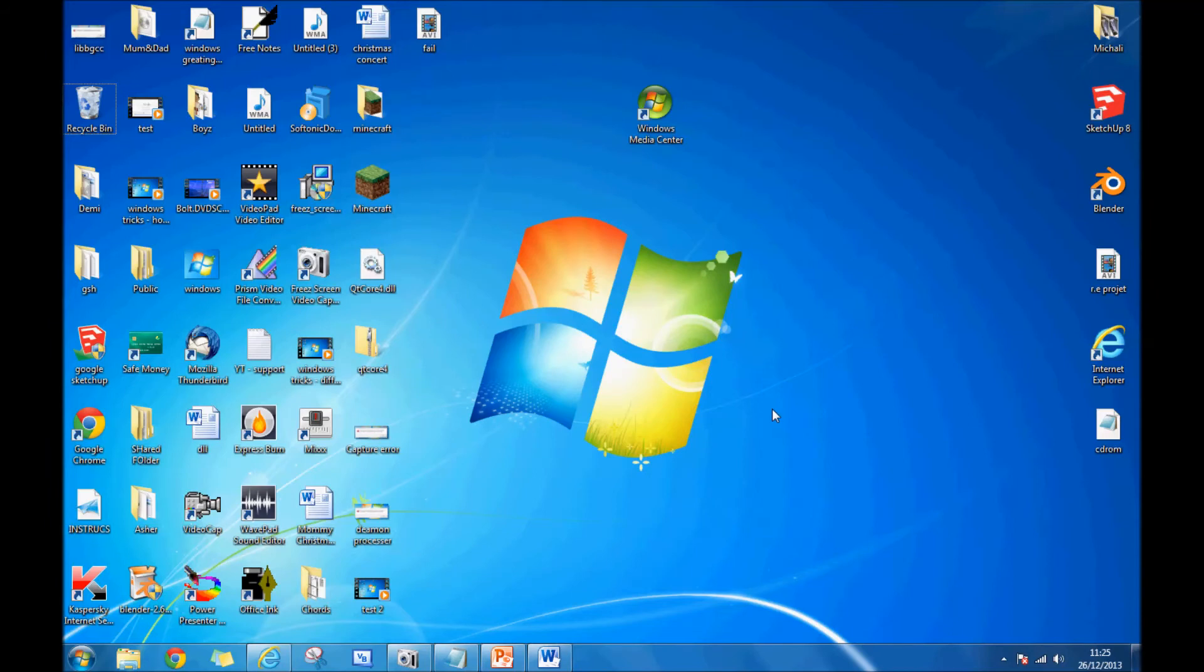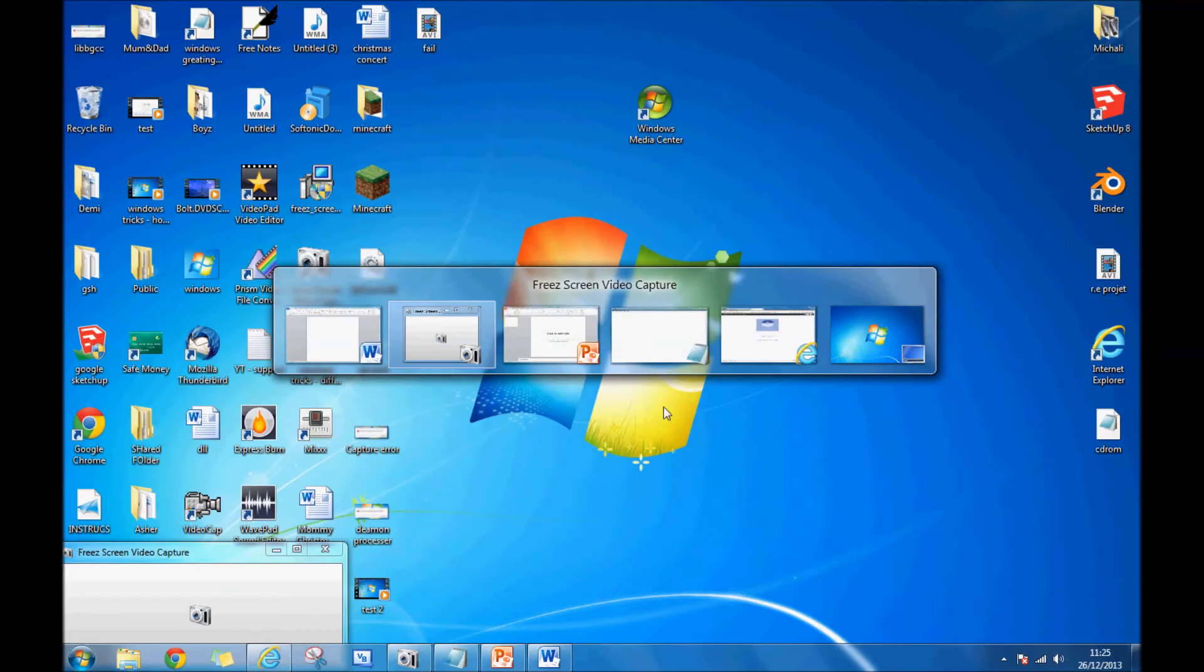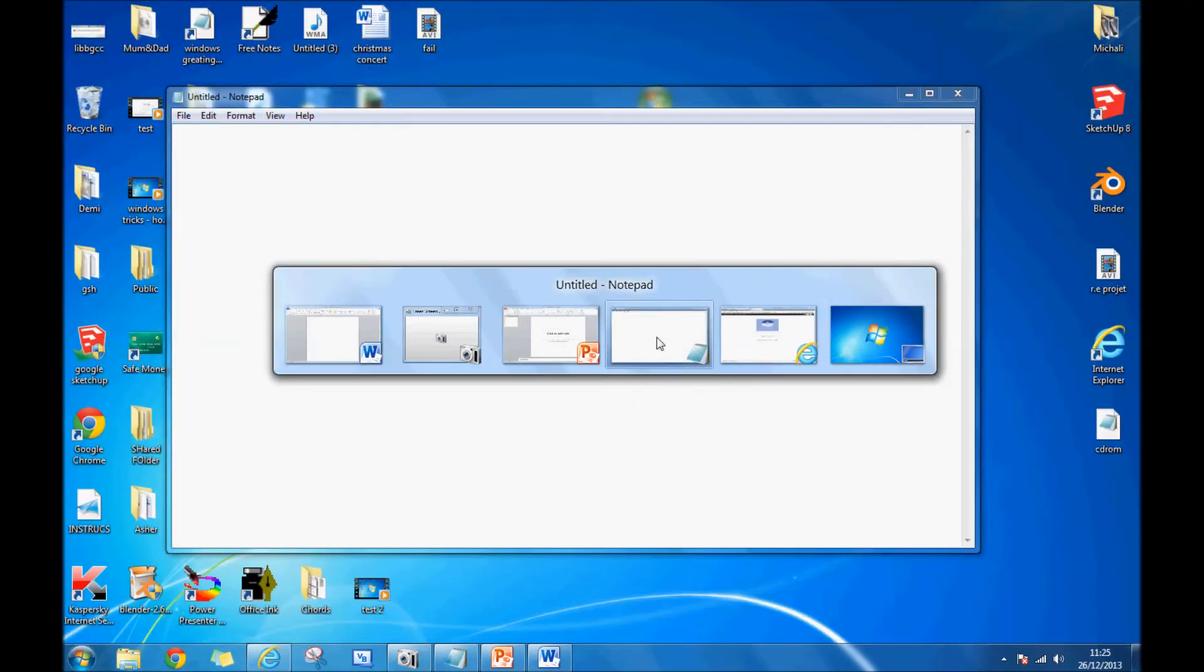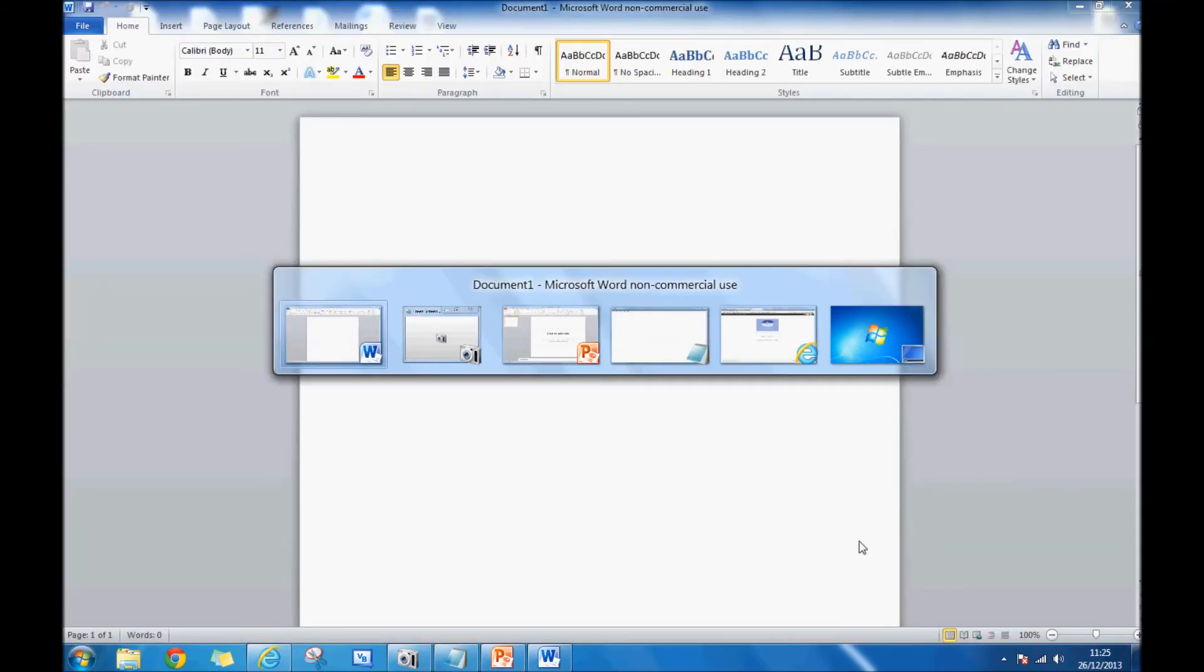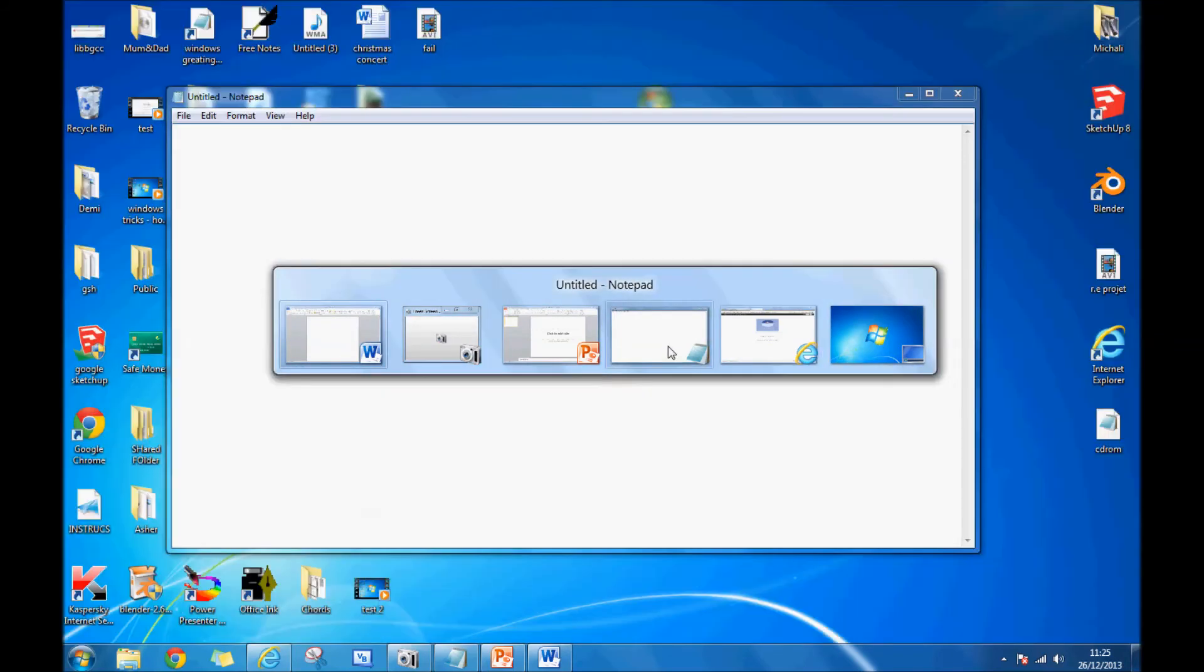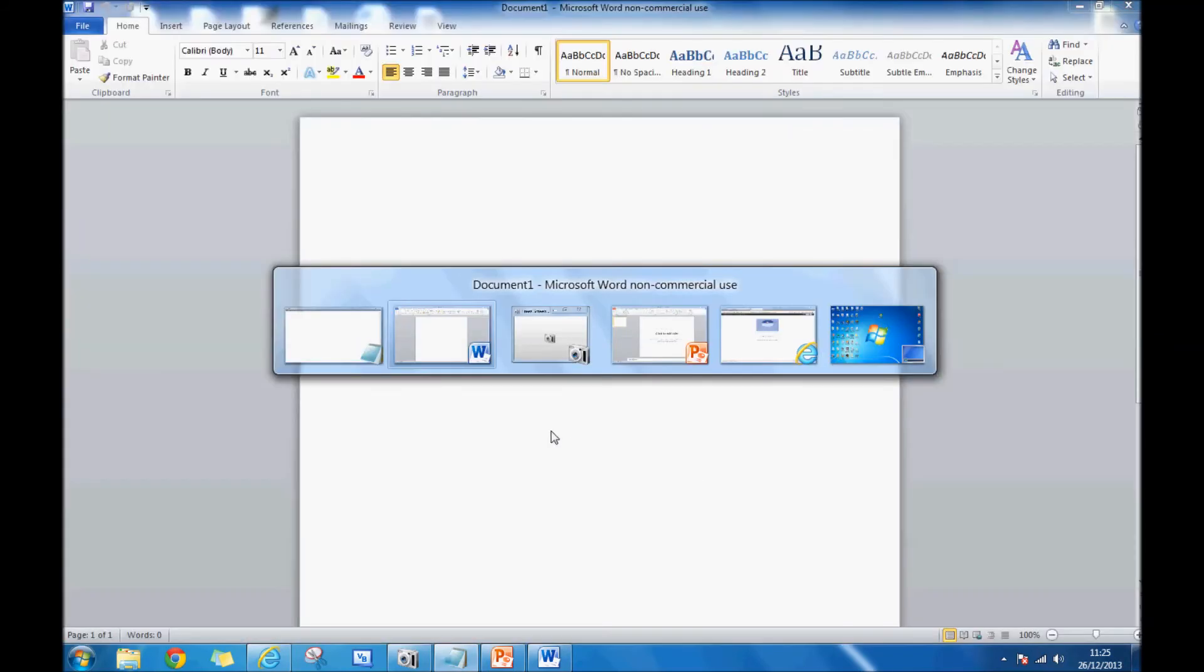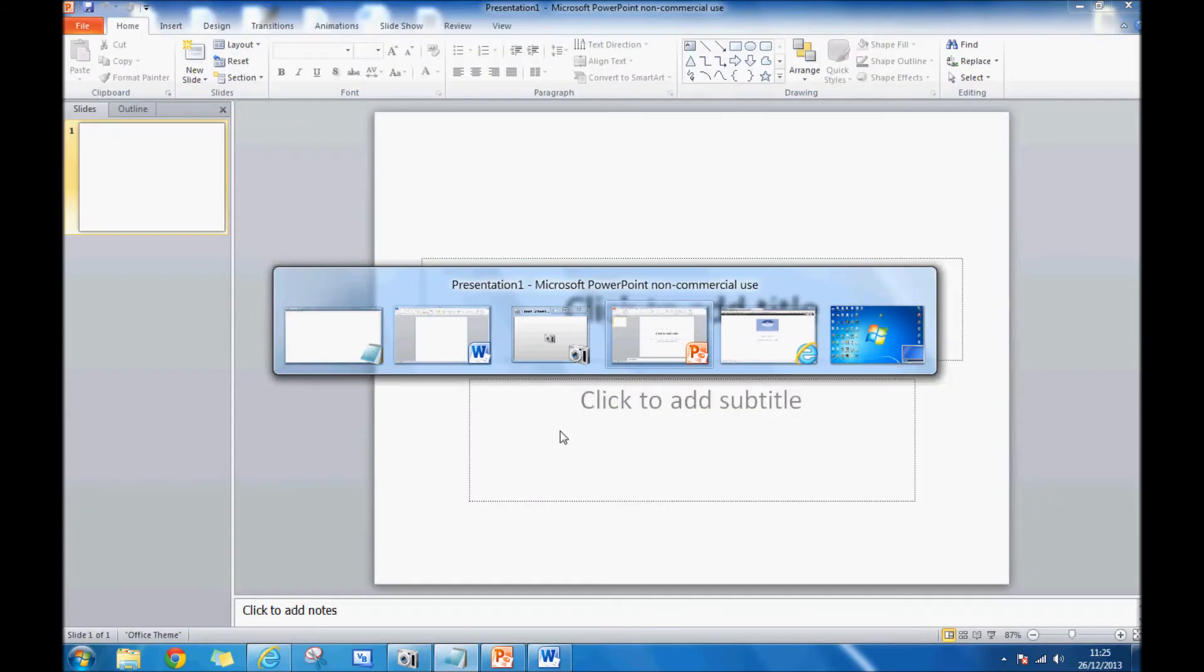The other way to do it is Alt and Tab. Press Alt and Tab at the same time, then release your finger from the Tab button. You get this display and you can flick through—there's my Notepad, internet, desktop—and you can also click. If you hold Shift, you go backwards as well.